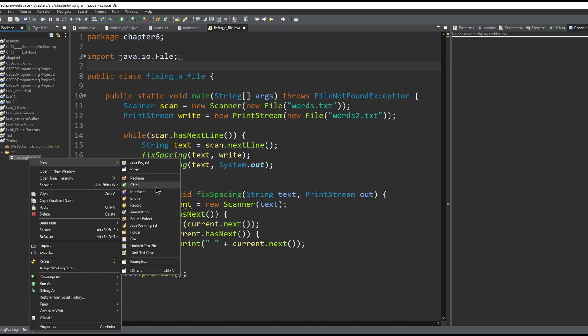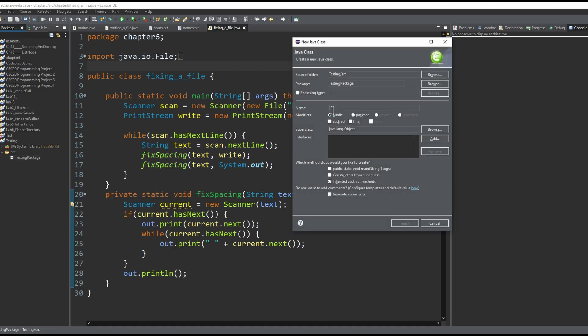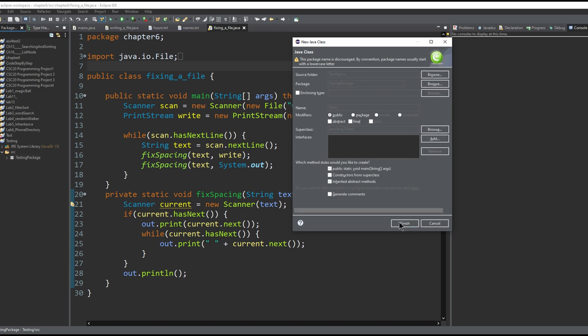Usually you'll want to click class, and then you can title this whatever name you want it to be. This can be called 'main,' and if we want our public static void main to already be printed out for us, we click this and then click finish.